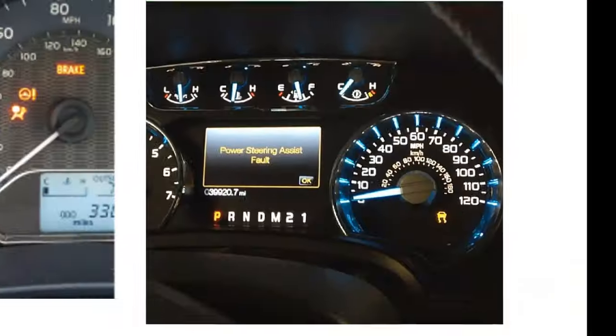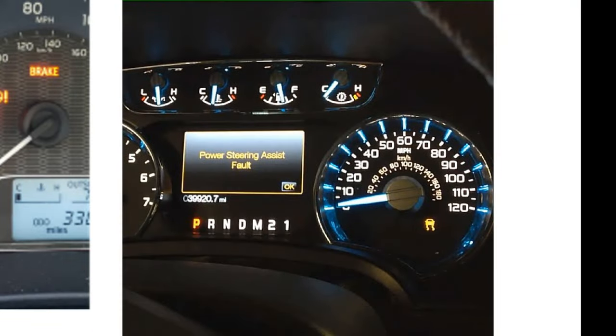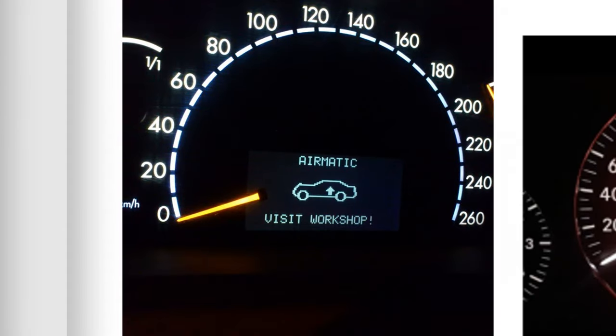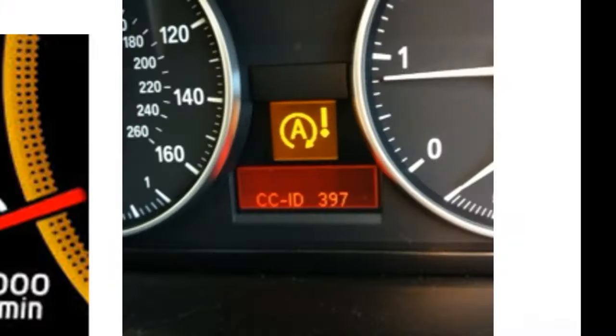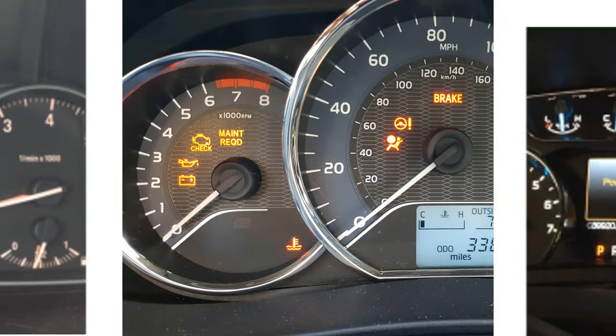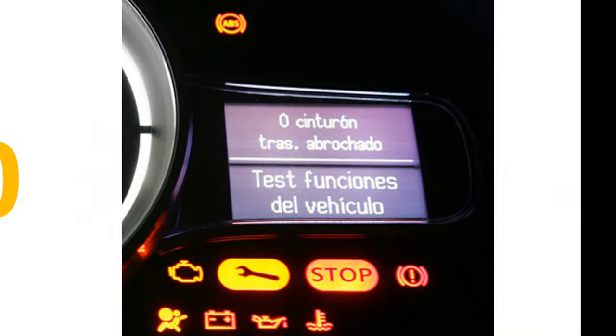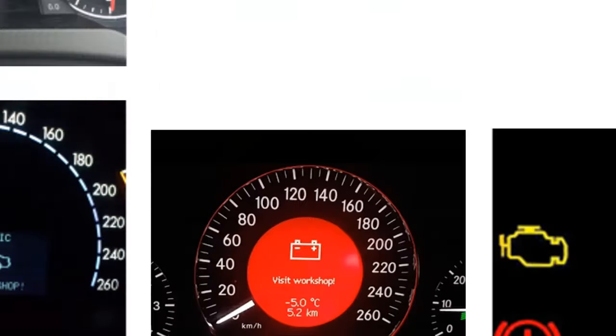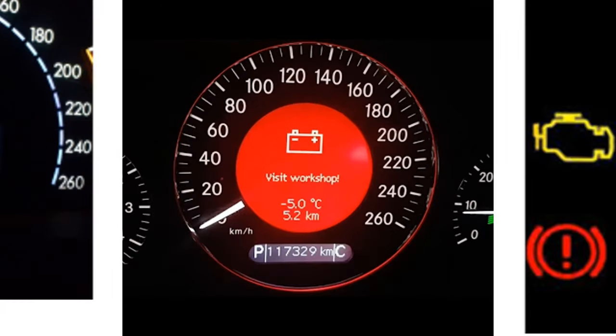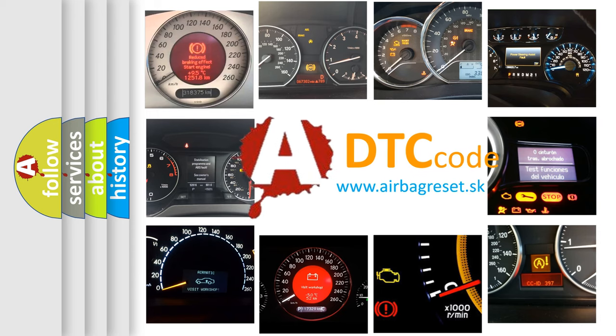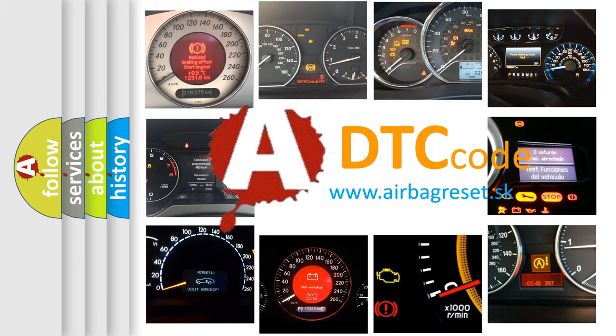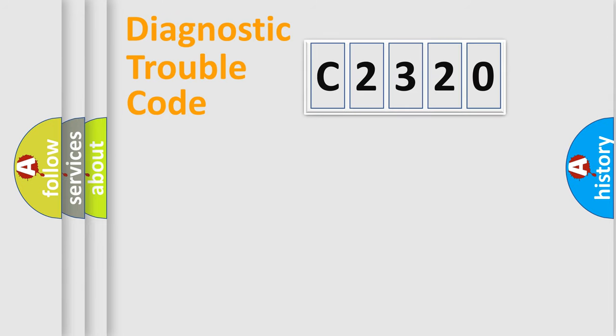Welcome to this video. Are you interested in why your vehicle diagnosis displays C2320? How is the error code interpreted by the vehicle? What does C2320 mean, or how to correct this fault? Today we will find answers to these questions together.